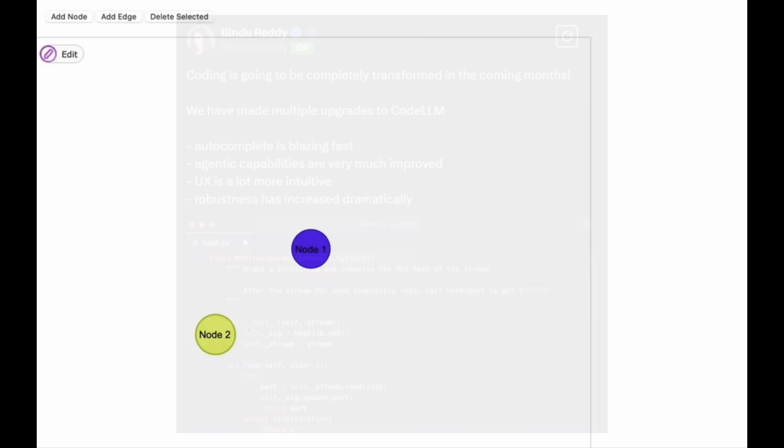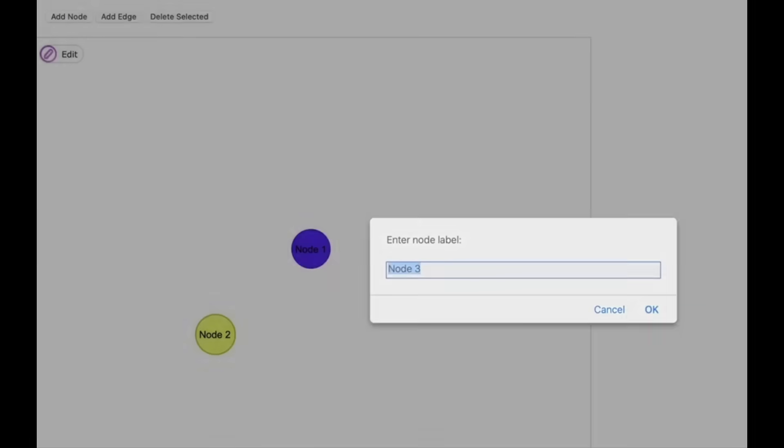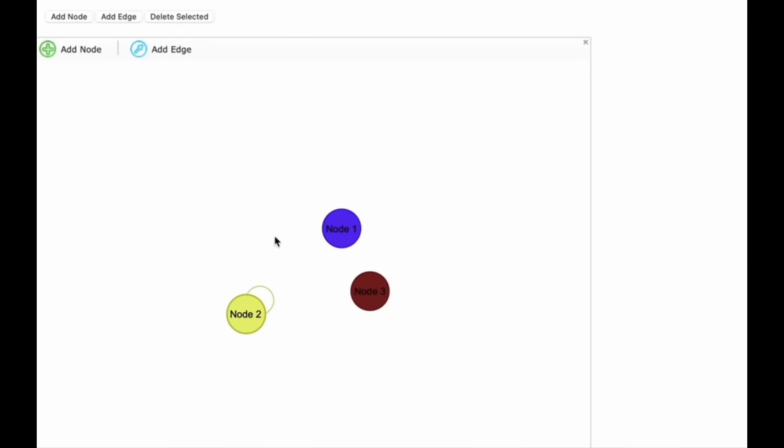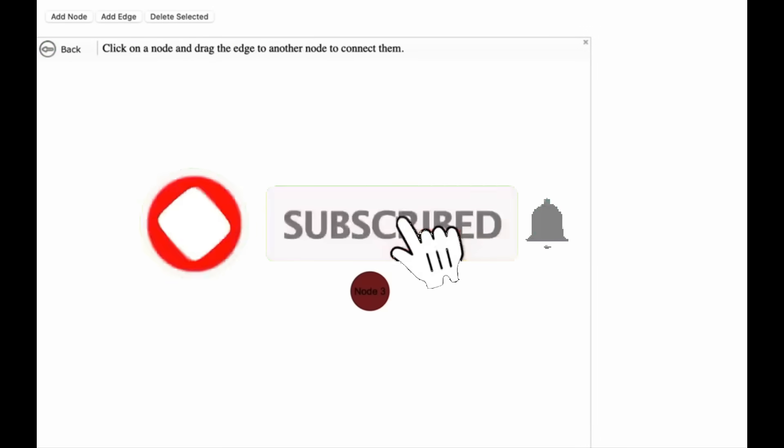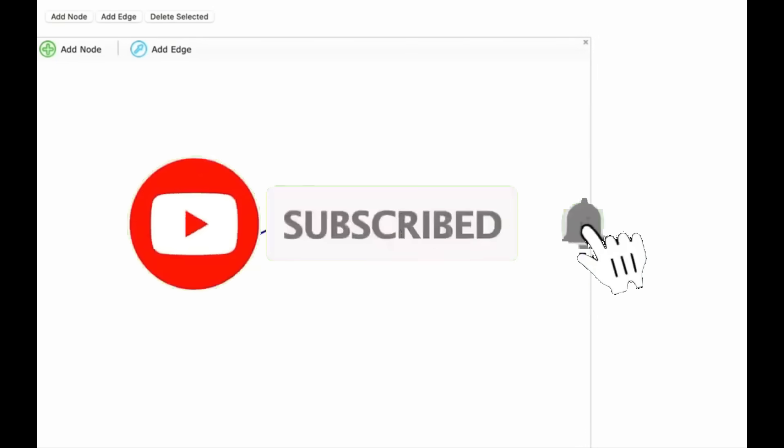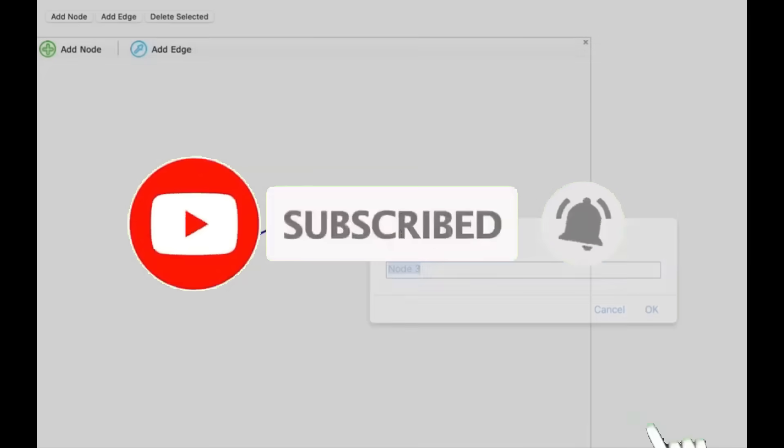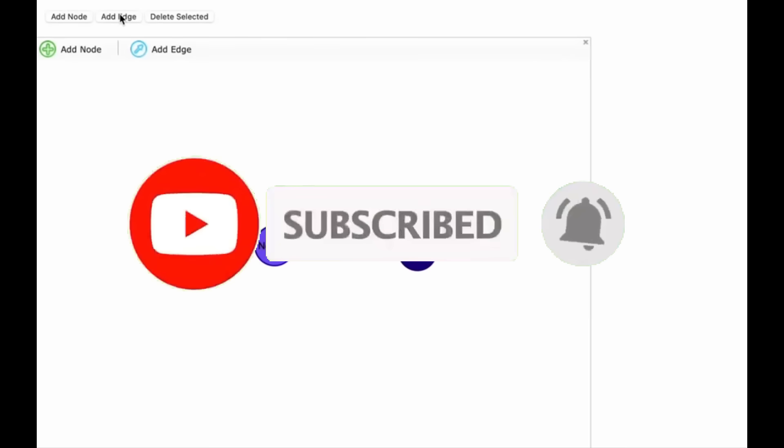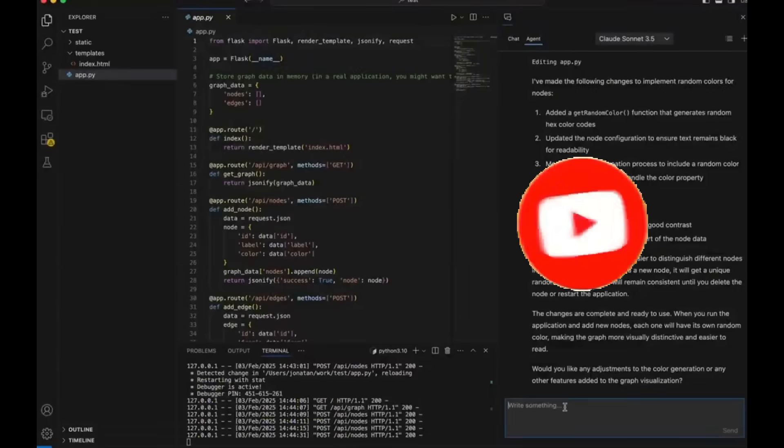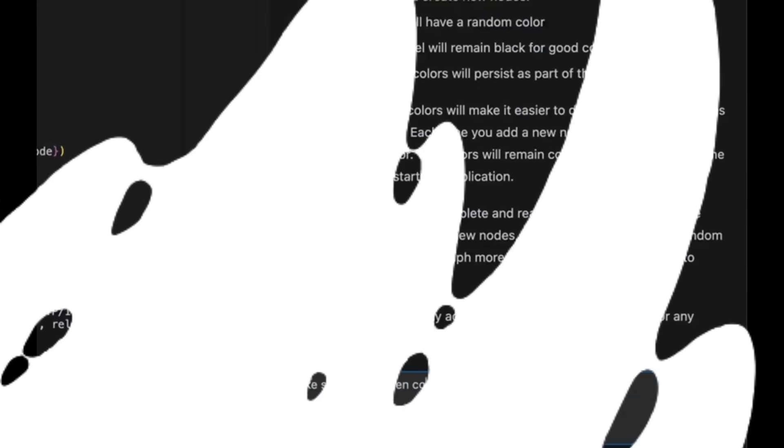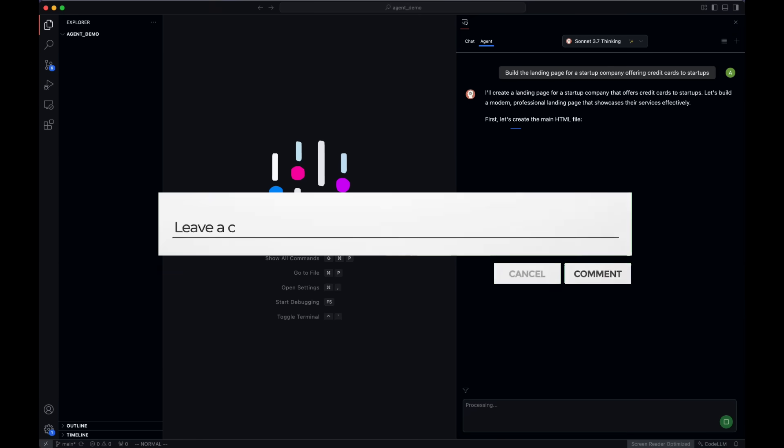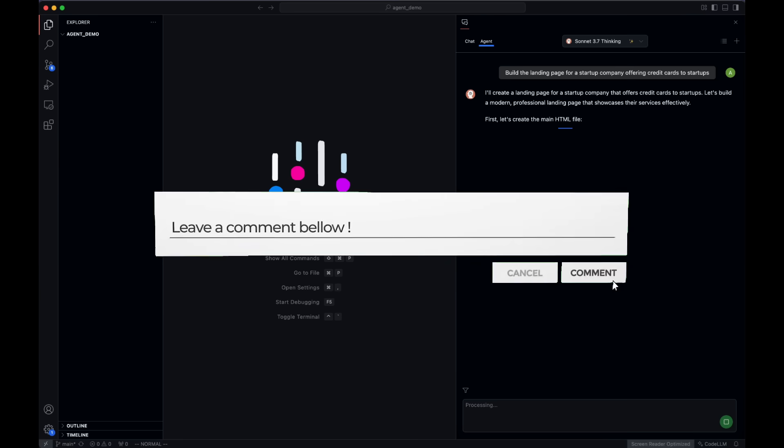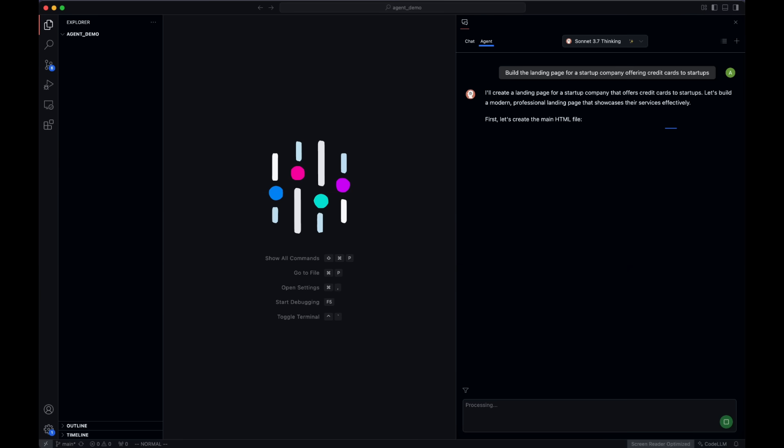Now before we even get to all of that, for the people who do not know what CodeLLM is, it's an AI code editor that helps you 10x your developer productivity, and it's truly amazing because it can easily help you code out anything. To showcase the capability of Abacus AI's Composer agent, just take a look at this demo which fully codes out an app for you.